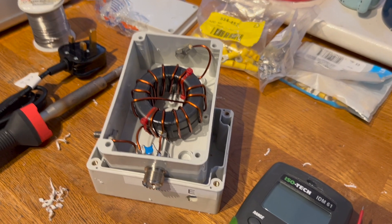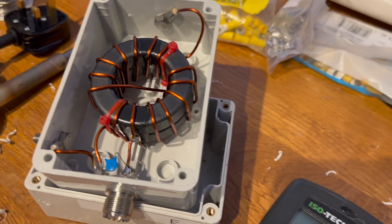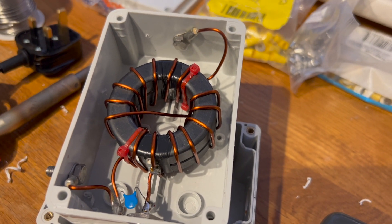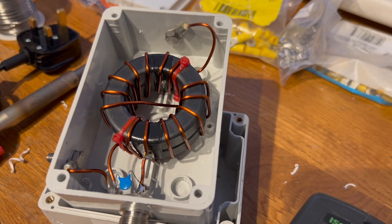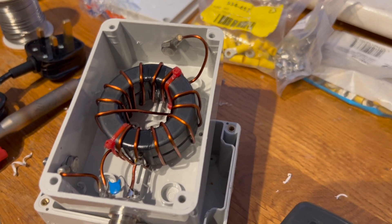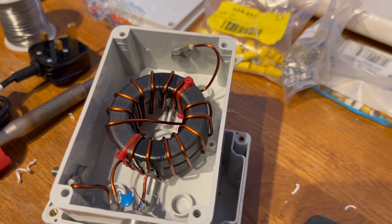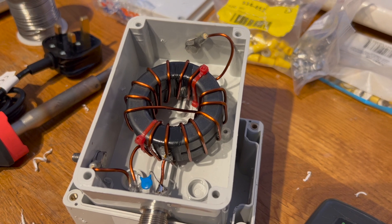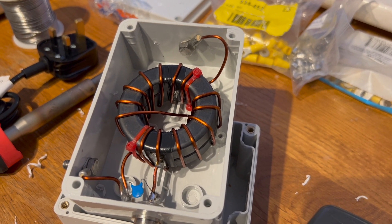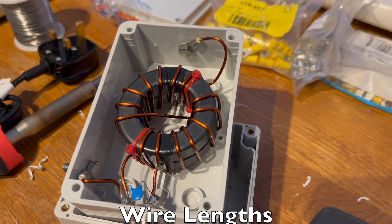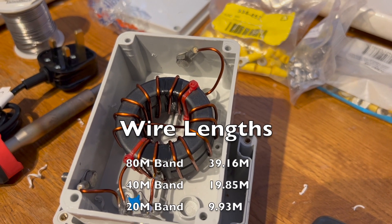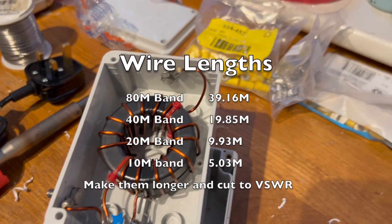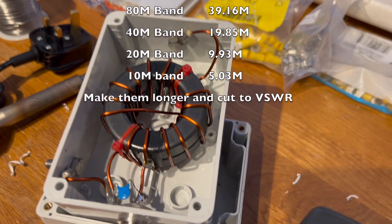So here we are, here is a 49 to 1 transformer for an NFED half wave. It's not a random length, it definitely has to be a half wave on the lowest frequency that you want to use. In other words, if you want to use this on the 80 meter band, 40 meter band, 20 meter band and so on, the antenna needs to be 40 meters in length. It's half of the lowest band, so that would be half of 80 meters which would be 40 meters, yeah you know simple maths right.